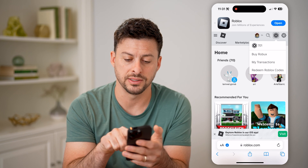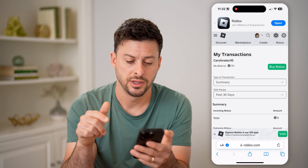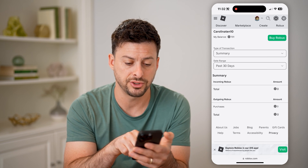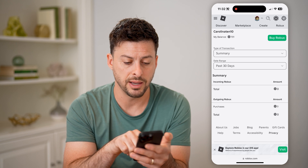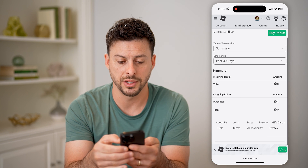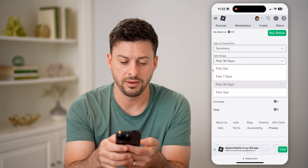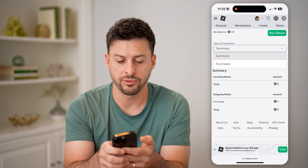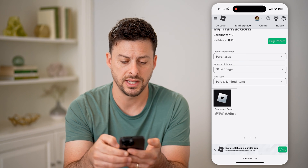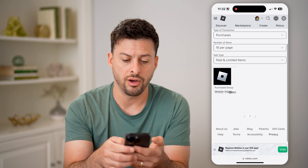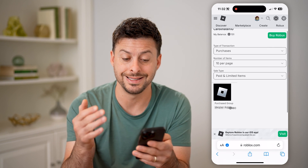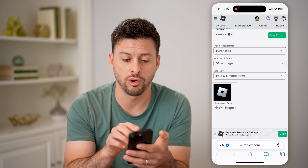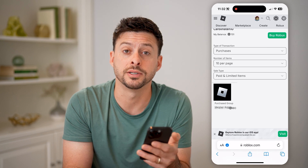Now we can tap on My Transactions. For some reason this doesn't appear in the app, but you can see all of your transactions, your purchase history, incoming Robux or outgoing Robux. You can filter for the past 30 days or the past year, and for summary you can select purchases. Basically, on all of these, you can search through and see exactly what you did or didn't spend money on through Roblox and through your Robux balance.